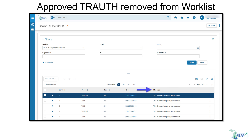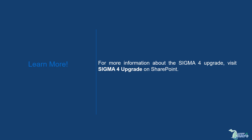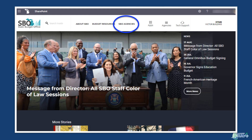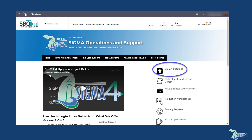That concludes our discussion on travel coordinator approval of a travel authorization. For more information about the SGMA 4 upgrade, visit SGMA 4 upgrade on SharePoint. To find the page, navigate to the State Budget Office site. Then, using the SBO agencies drop-down, select SGMA.